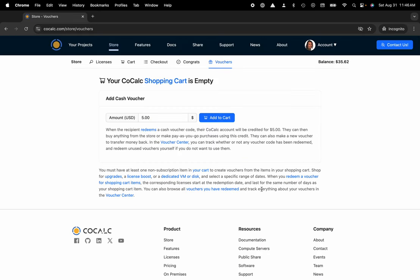This page allows you to designate the amount that you'd like the voucher or vouchers to be for. The default is $5 but you can type anything you'd like here. Maybe I want it to be the total in my account, which is $35.62.